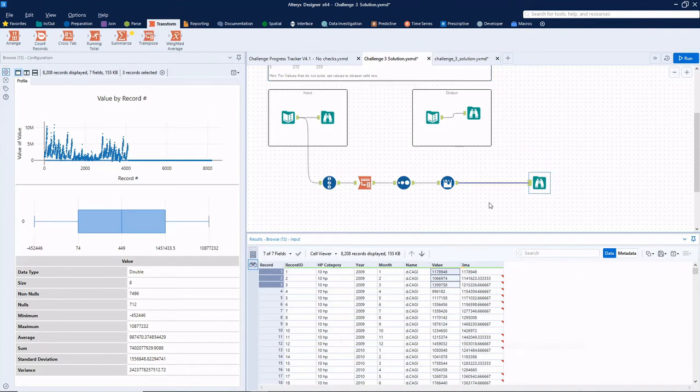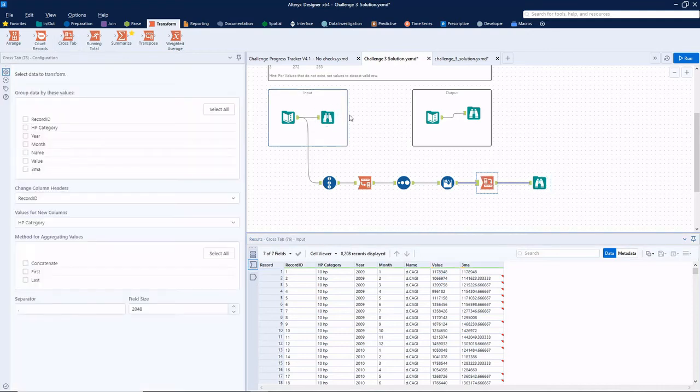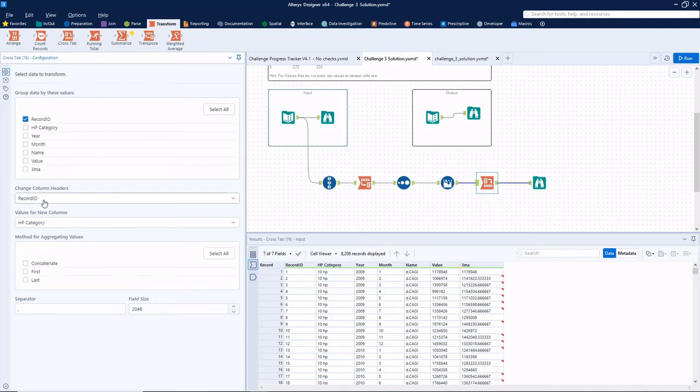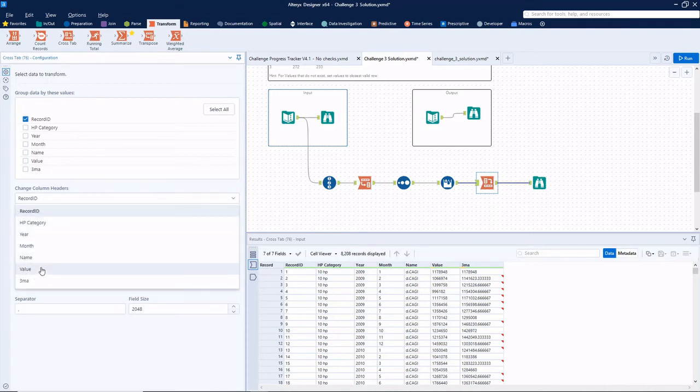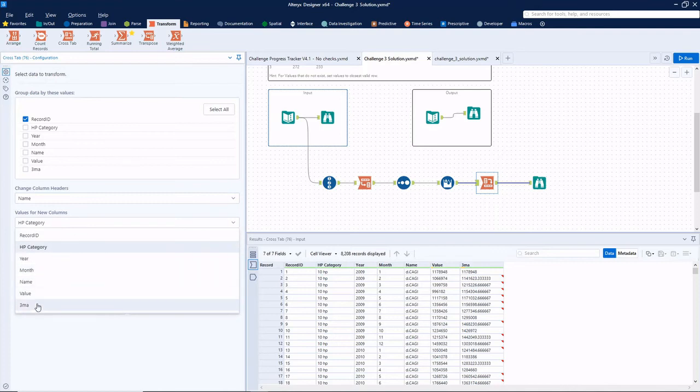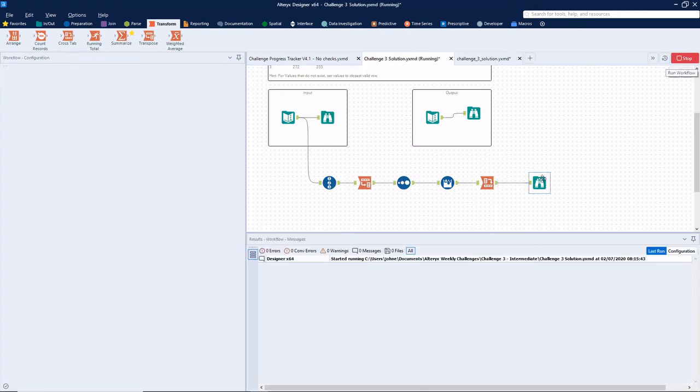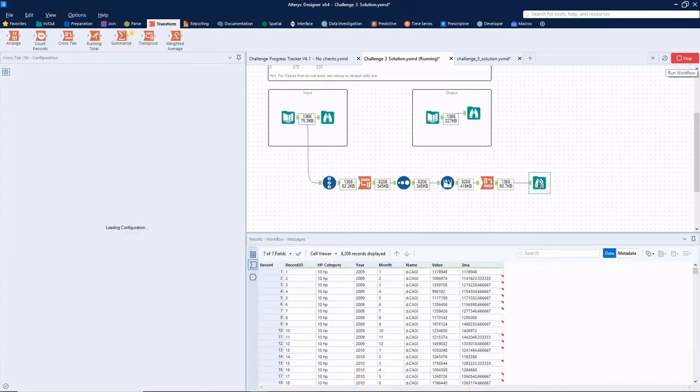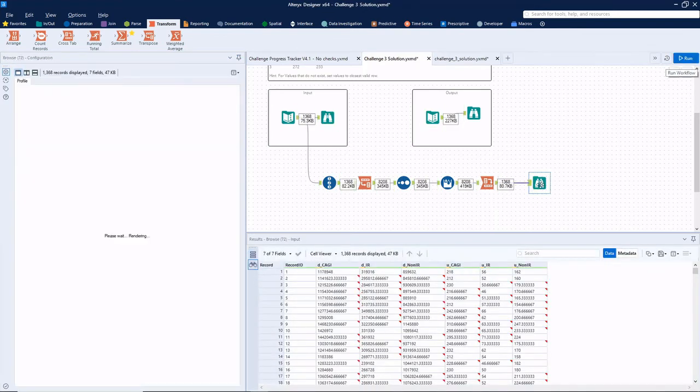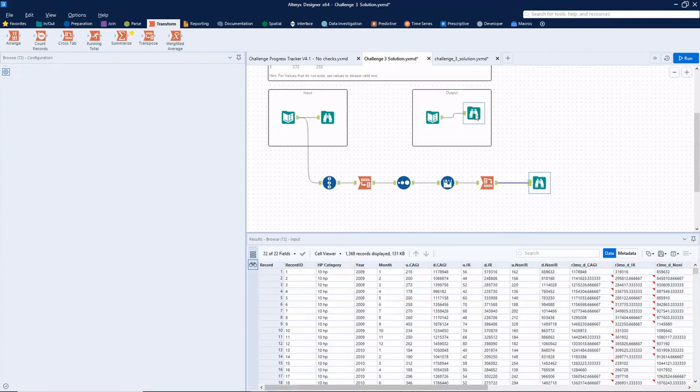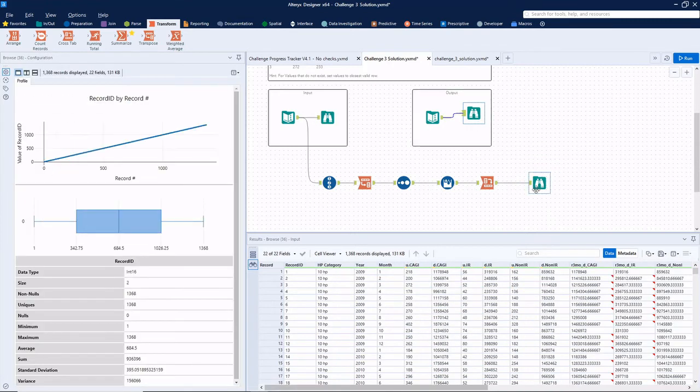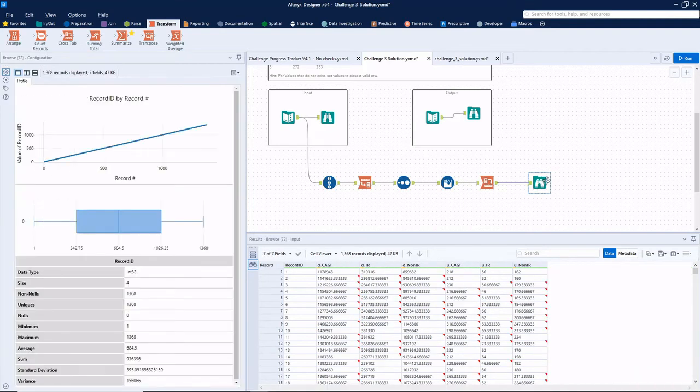So let's just focus on this three month average for the time being. We want to reformat it back into its original shape. So we bring a crosstab tool, we can group by record ID, our columns will be the name columns because those are the names of the measures that we want. And now instead of value, we want our three month average to be the new values, and we'll sum those.